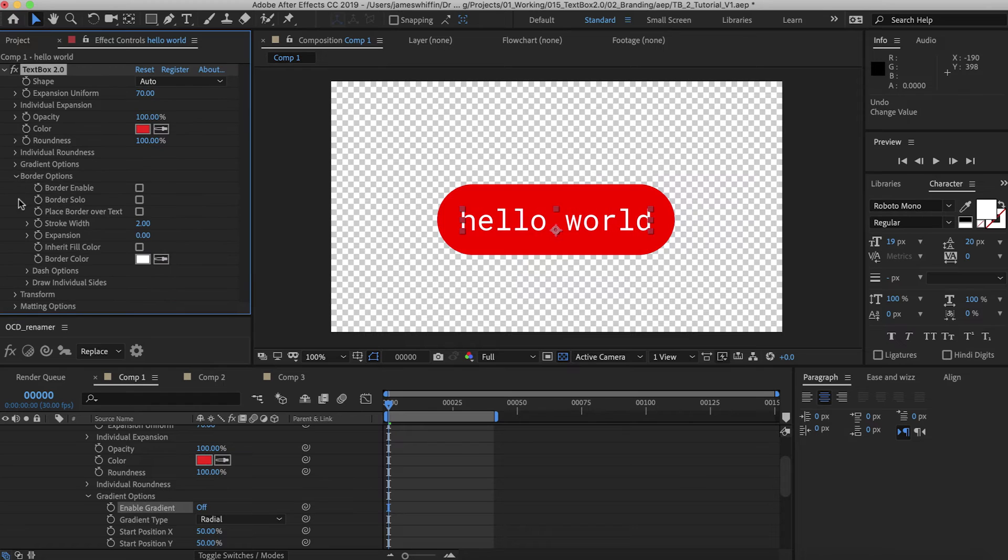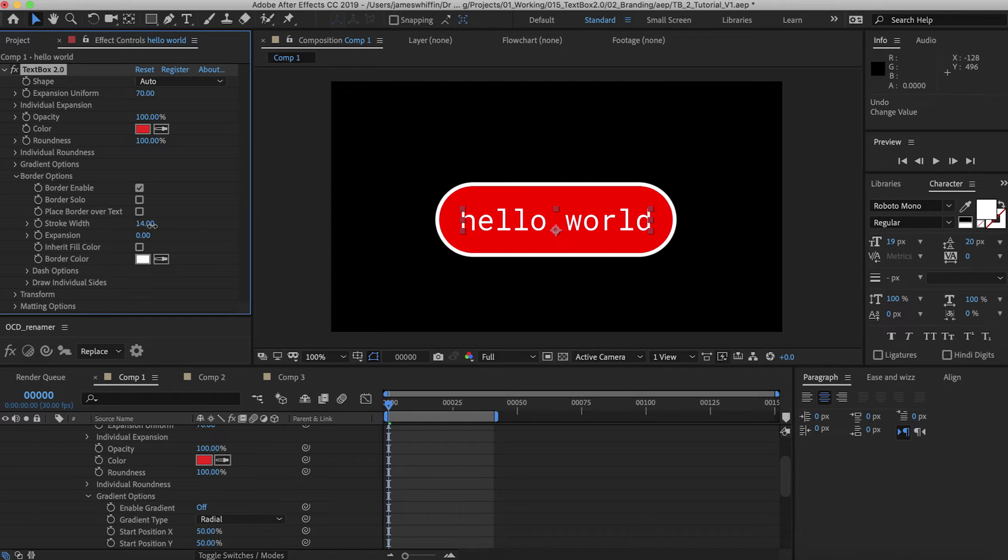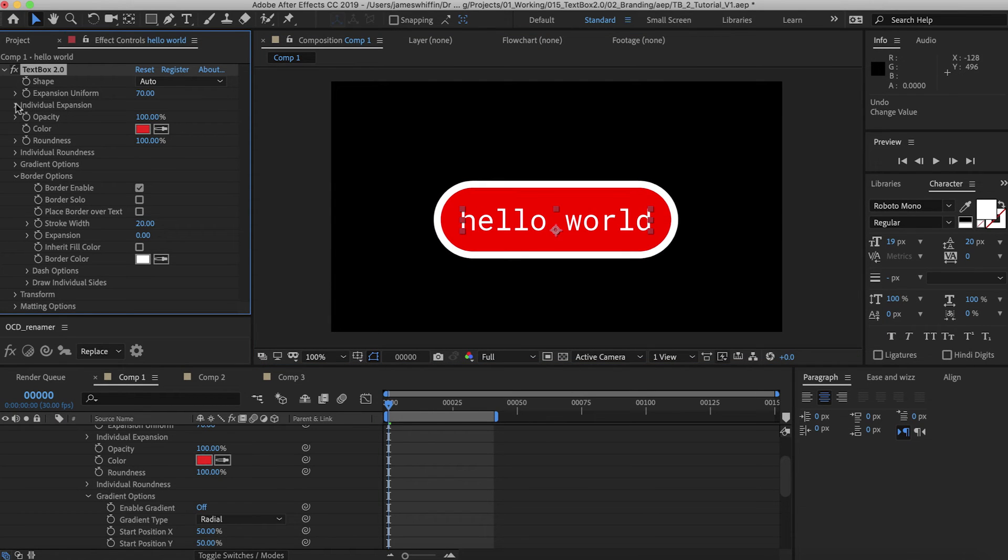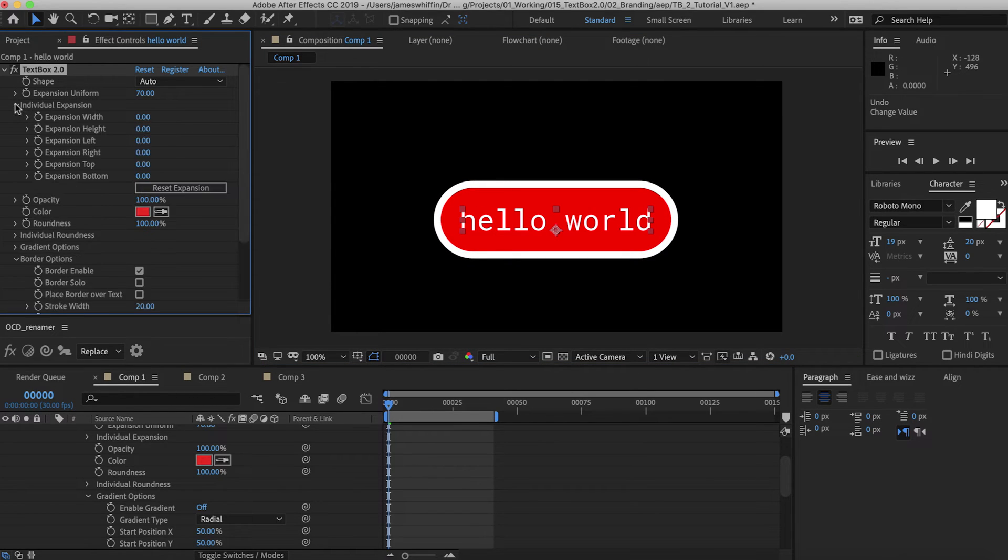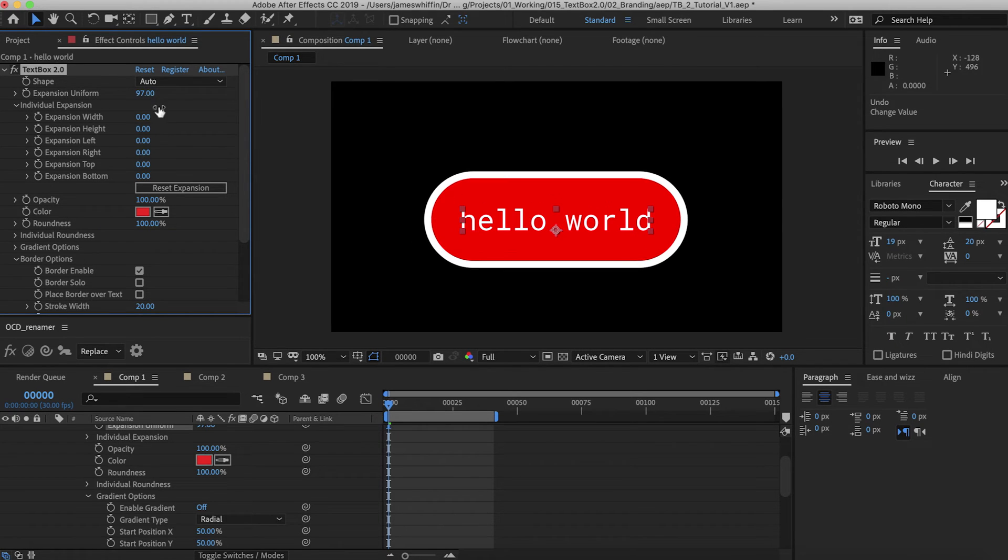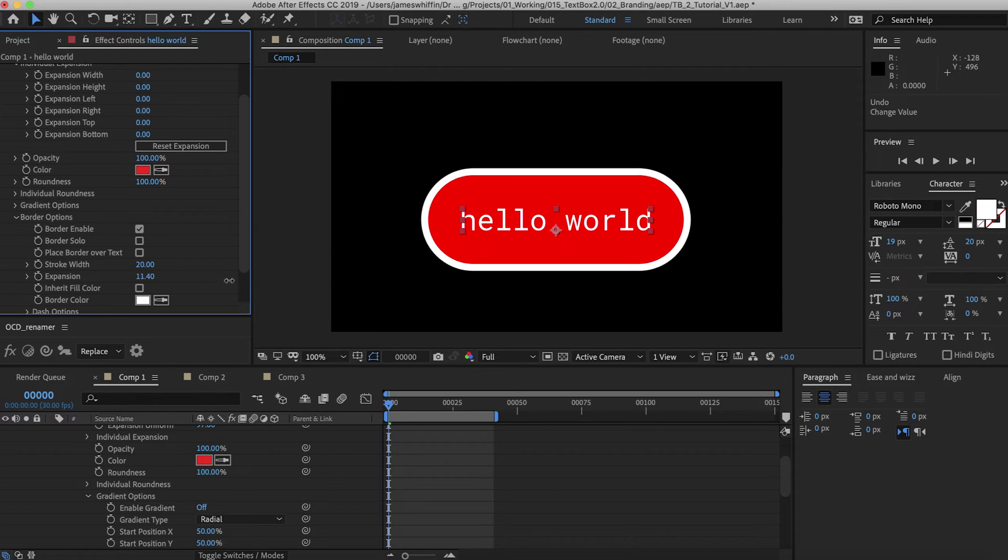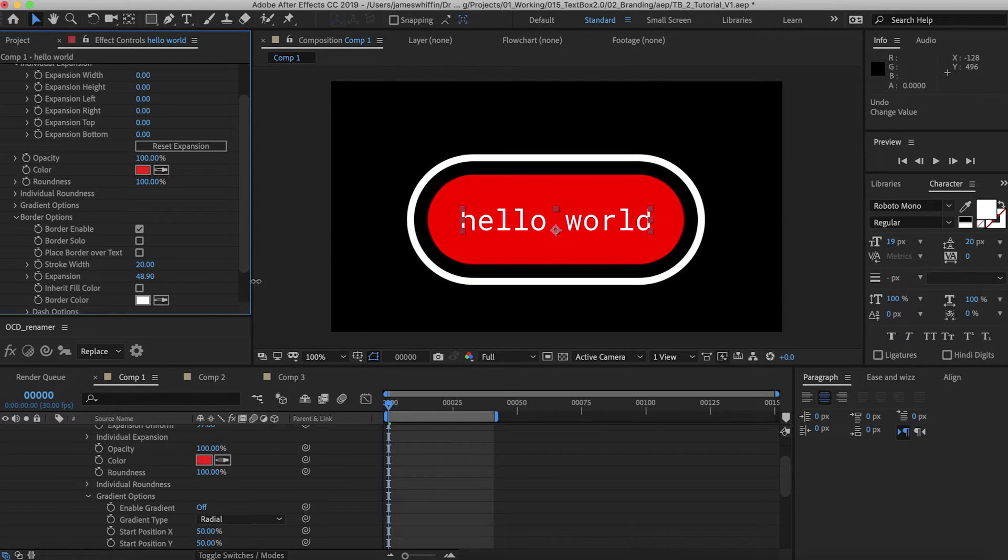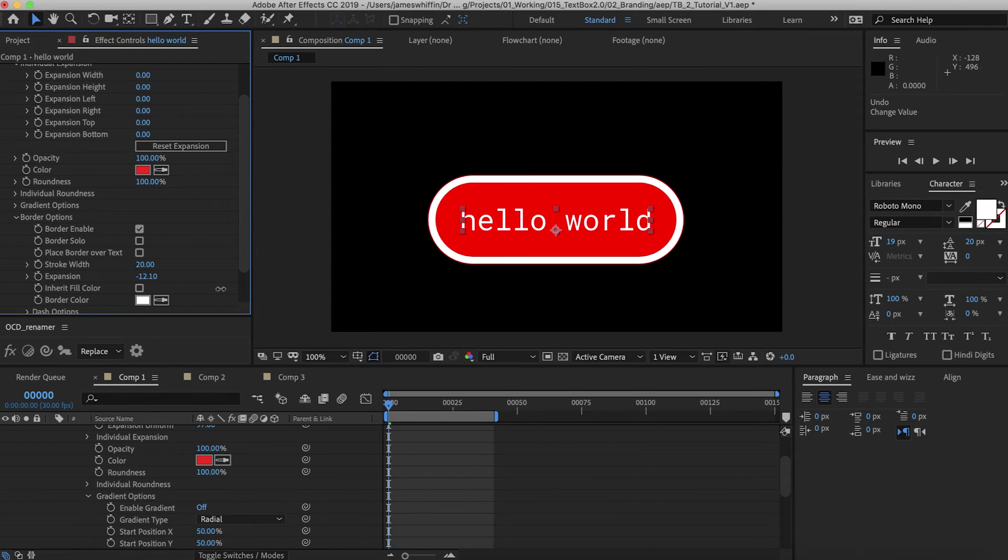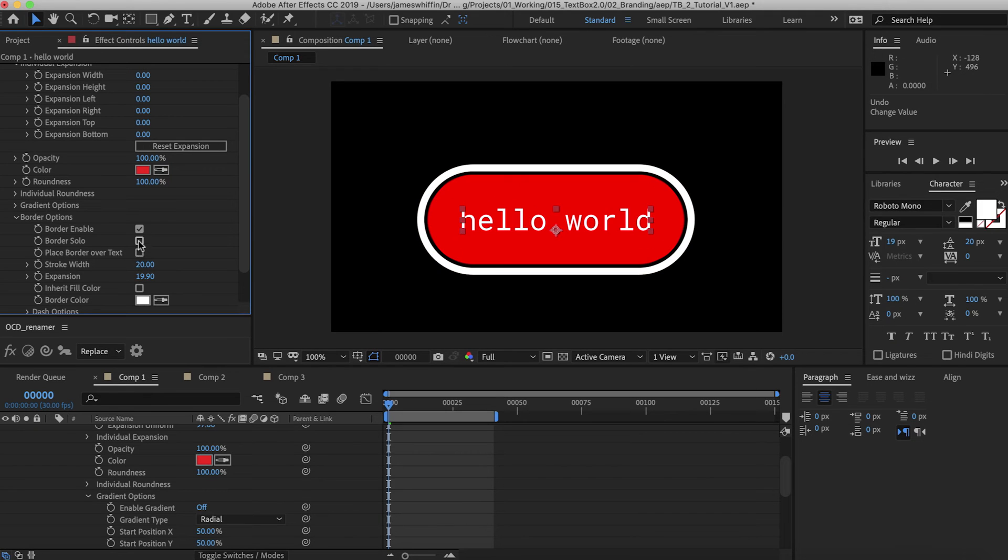Next up we have the border tab. Let's enable the border. We can see that's going to add a small white border. We can change the stroke width. The expansion will mimic the expansion you have set in the expansion tab. However, the border options have their own expansion, which you can change here. We can expand that to be greater or smaller than the fill.